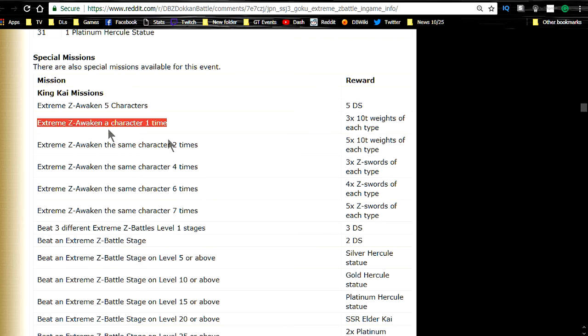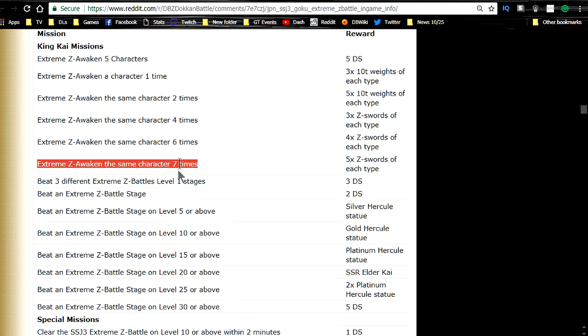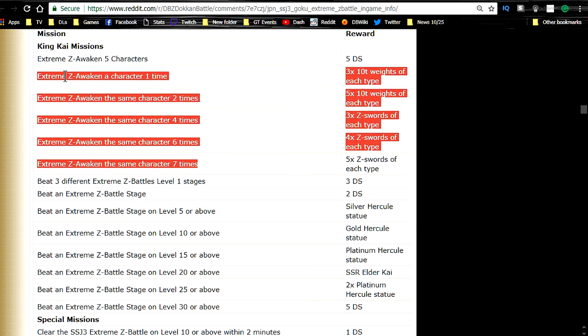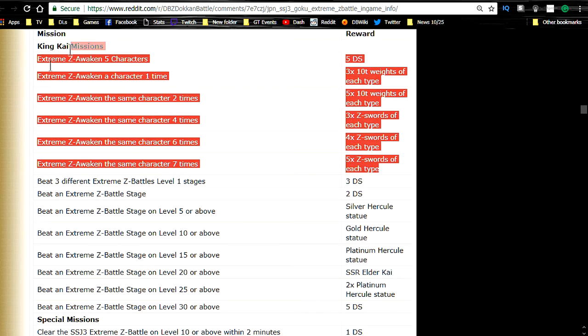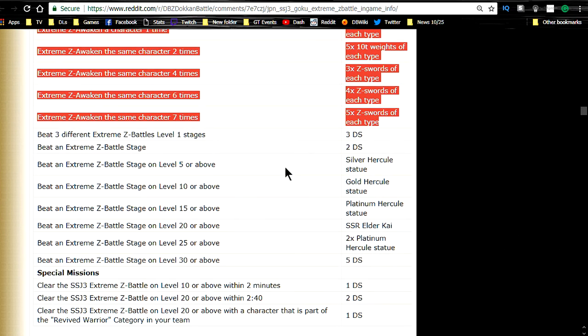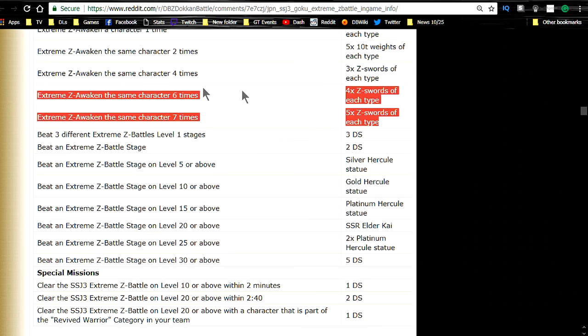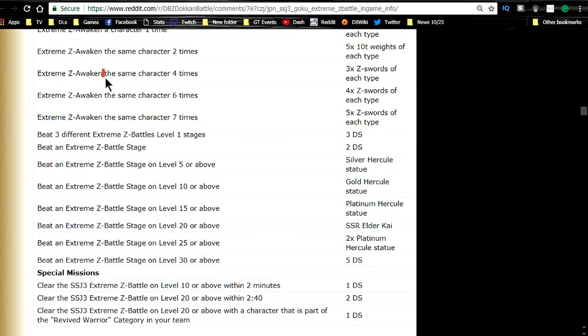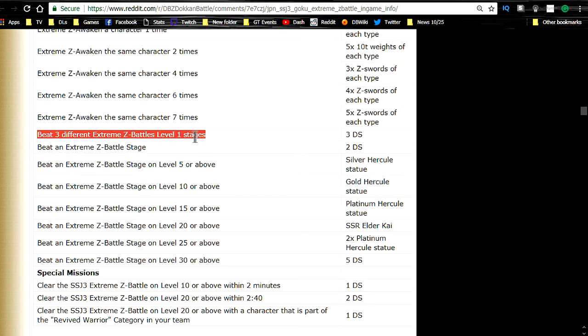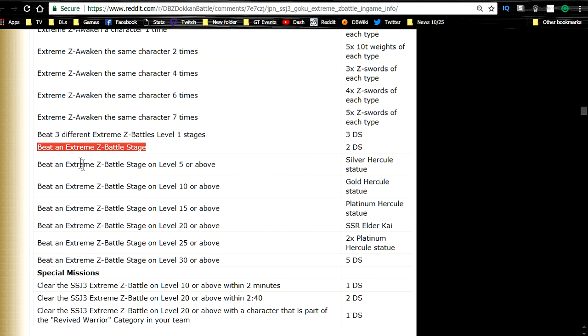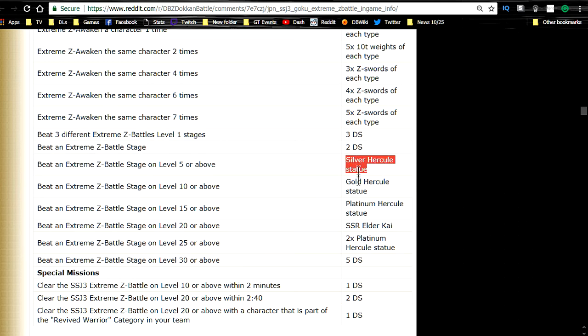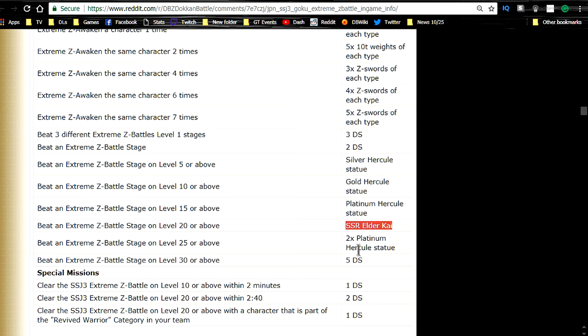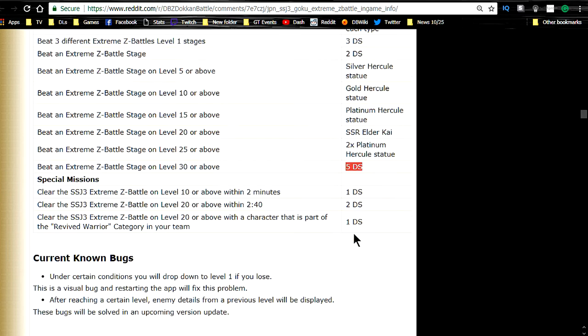Anyway, rewards for these. Z-Awaken 1 time: 30 times. There's a lot of them in here. Z-Awaken 2, 4, 6, 7 times the same character. So you're gonna get Z-Swords for getting your Super Saiyan 3 Agility Goku all the way awakened. Z-Swords are cool. They're just like, it's one of those situations that back in the day they were freaking phenomenal. Now yes you want them for training up characters. But I guess newer players you really need them. Because a lot of us older players have them just stocked up in our boxes. Beat 3 different extreme Z-Battles level 1 stages is 3 Dragonstones. An extreme Z-Battle stage 2 Dragonstones. Extreme Z-Battle stage on level 5 or above: Silver Hercules statue. Gold for 10 or above. Platinum for 15 or above. SSR Elder Kai for 20 or above. And 2x Platinum Hercules statues for 25 or above. And 30 or above is 5 Dragonstones.